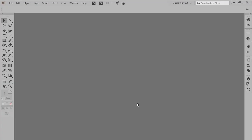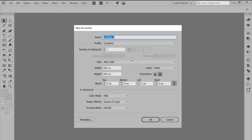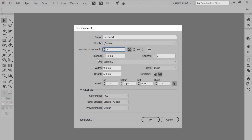As with any new project, we're going to start by setting up a new document by heading over to File, New, or by using the Ctrl N keyboard shortcut, which will bring up the following window prompt. Here we'll want to make sure that the profile is set to Web, after which we'll increase the number of artboards to 2, giving them a spacing of 48 pixels, and then setting both their width and height values to 96 pixels.